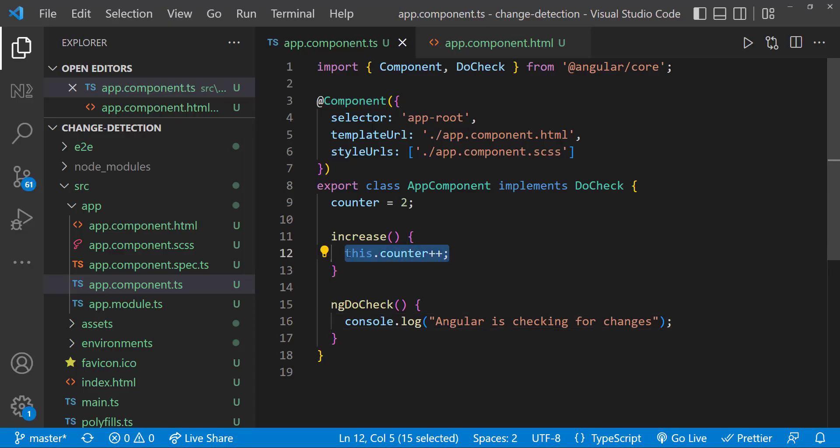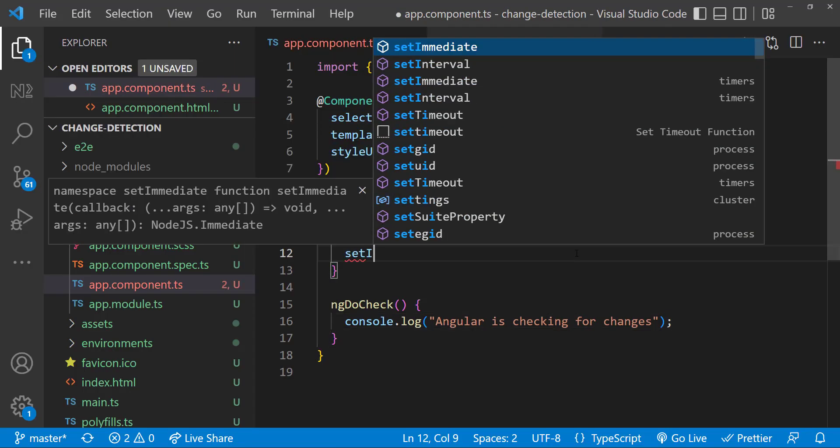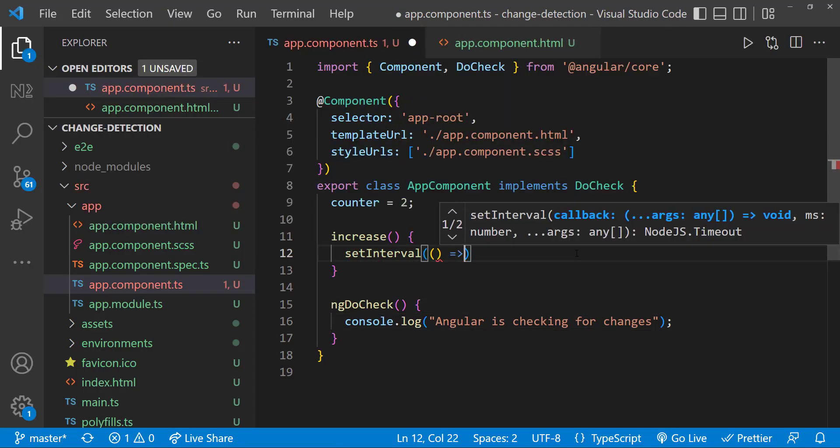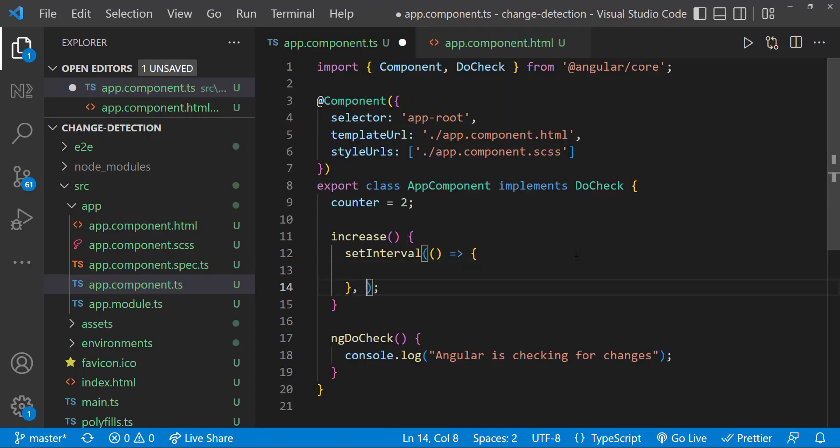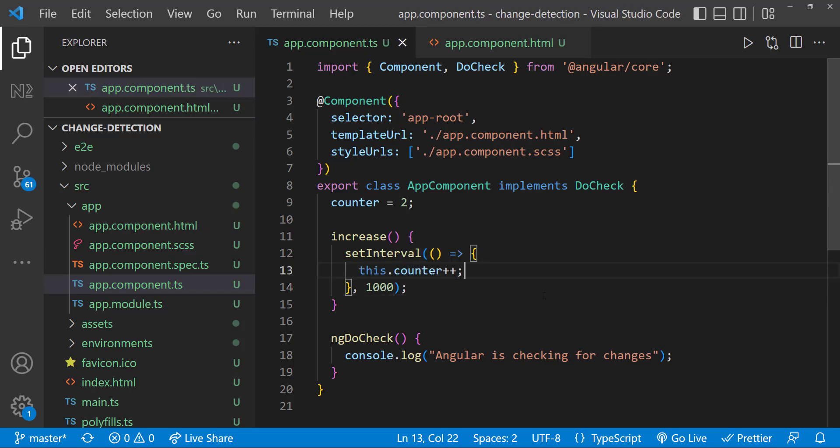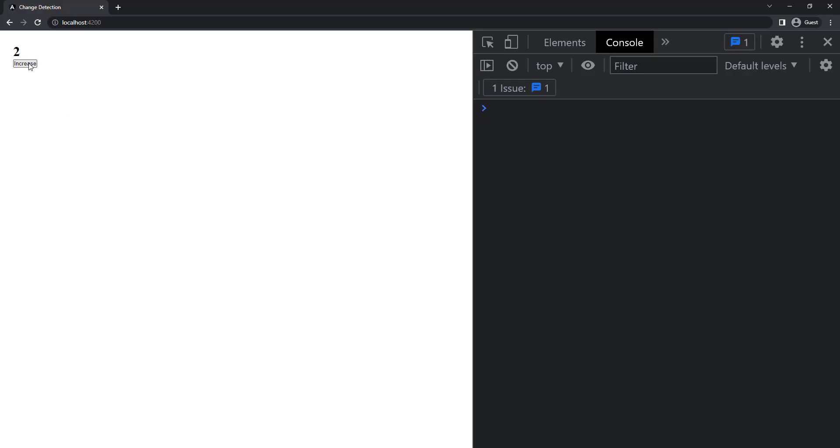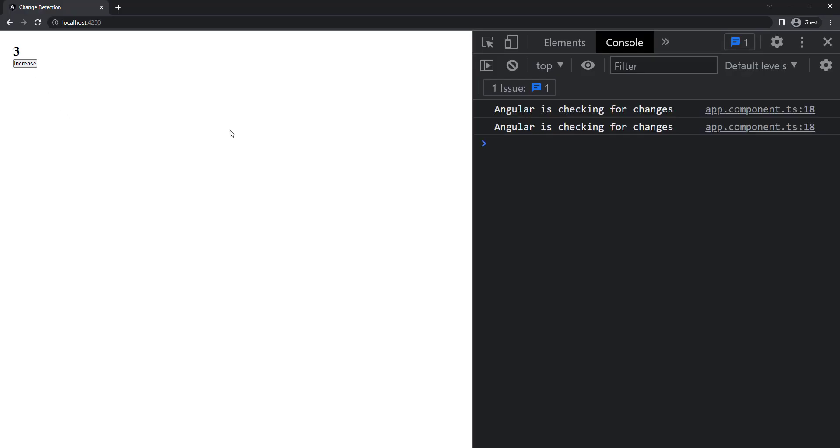Let's see another example. Let me move this code inside a setInterval function. And let me click the button. We can see the counter is getting updated every second.